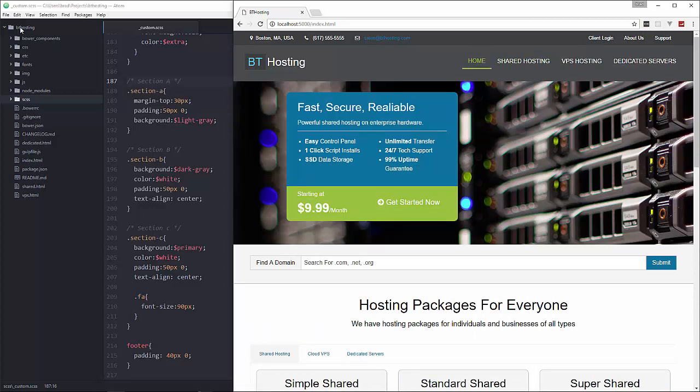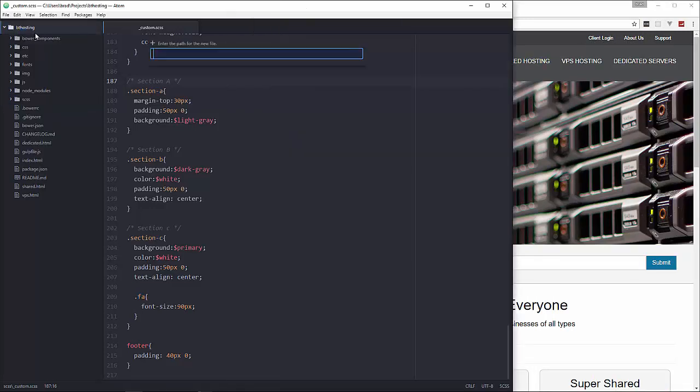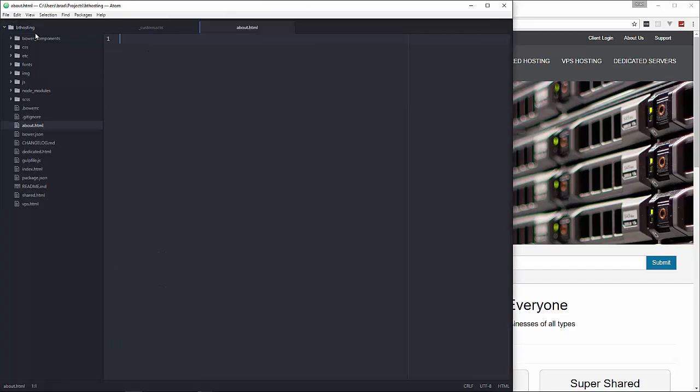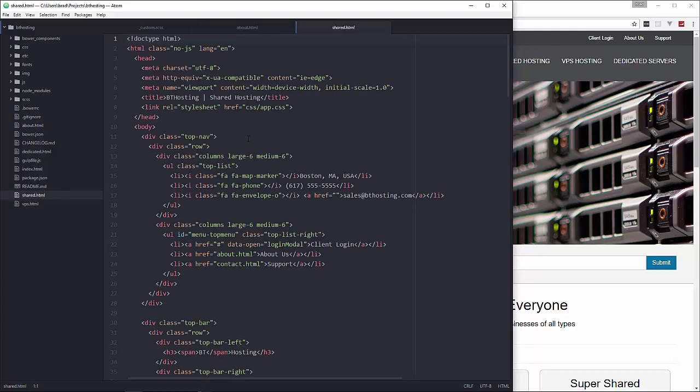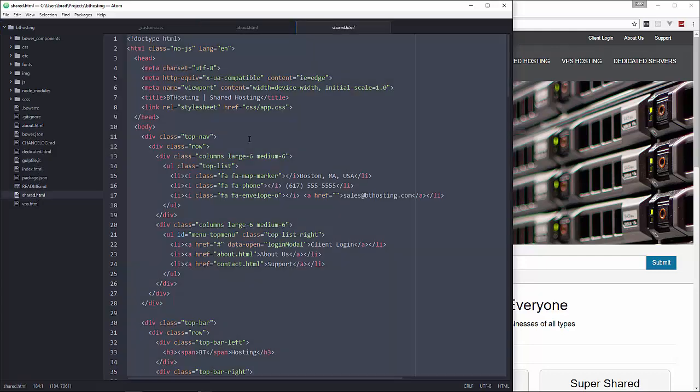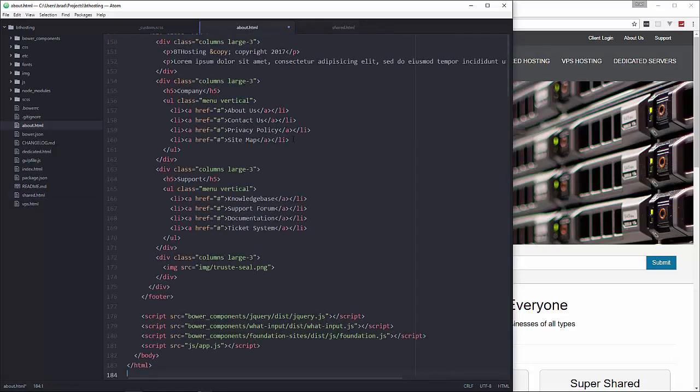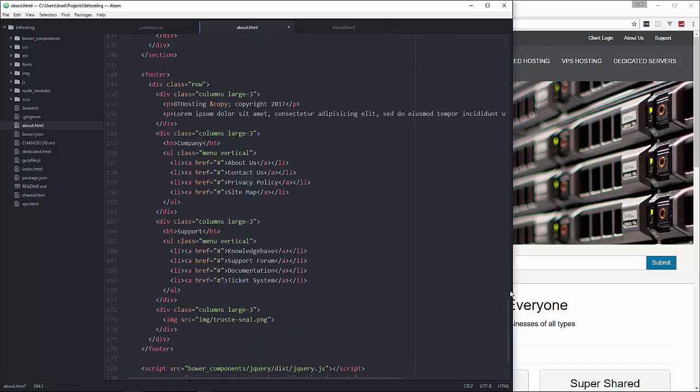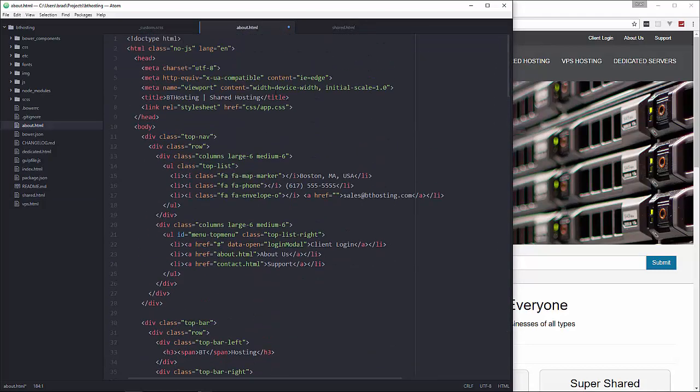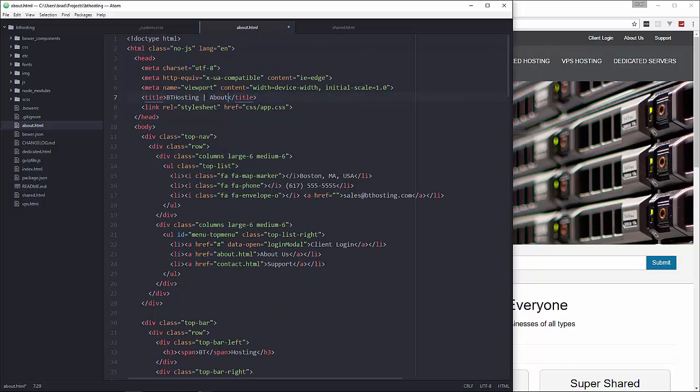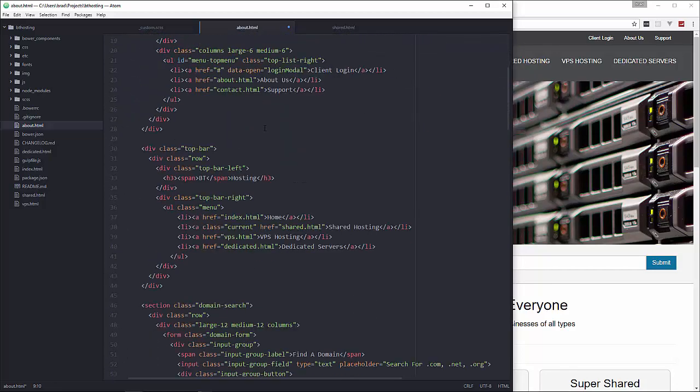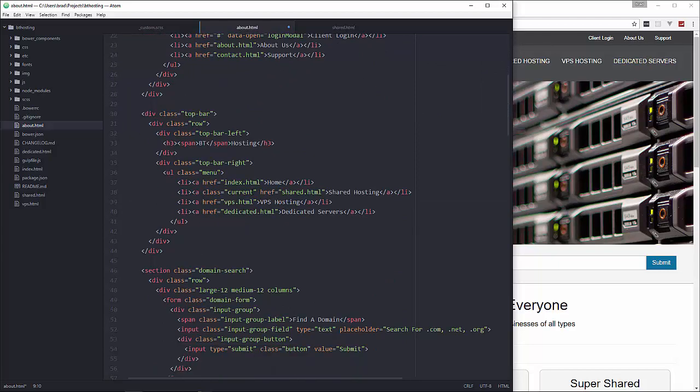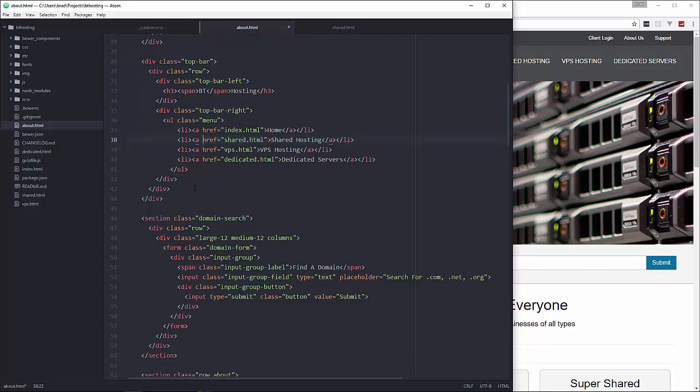So let's go and create a new file called about.html and we're going to copy what we have in one of the service files. So let's go to shared.html and copy that and then we'll paste that in about and just like we did with the other pages we're going to change the title to about. Now these pages are in the top nav here which don't have a current class so we just want to get rid of the current class on this menu.